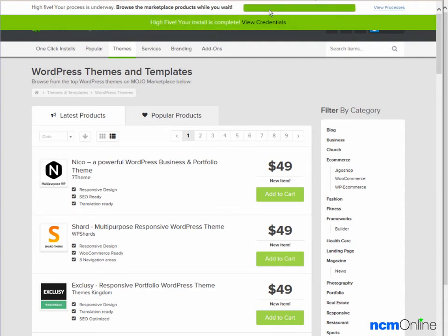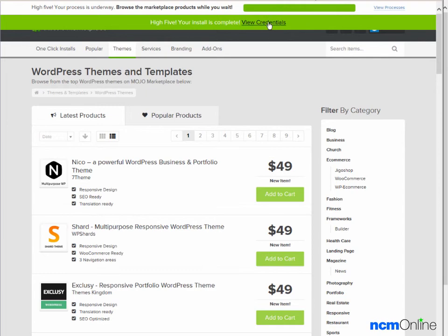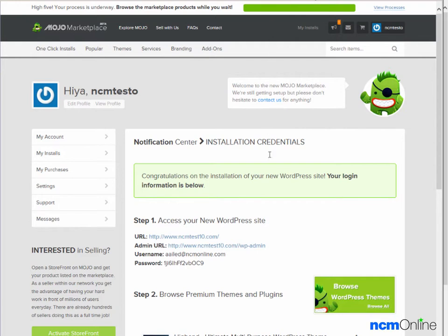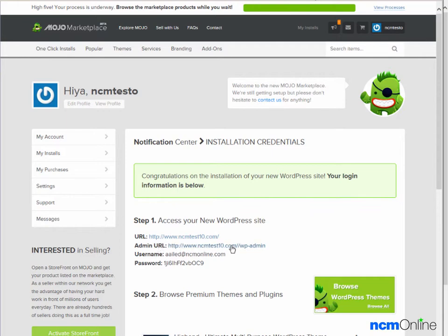The message tells us that the installation is complete. We'll click on view credentials, and next we'll click on the admin URL in order to log into the WordPress dashboard.